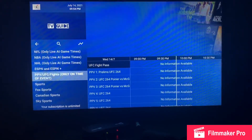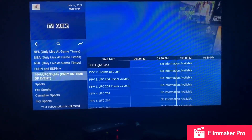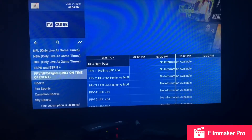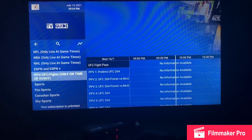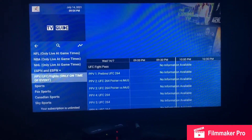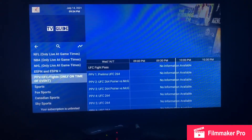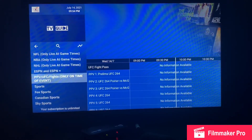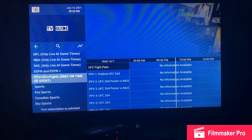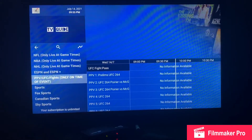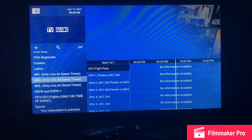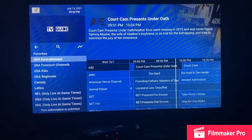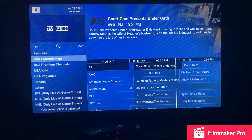Jesse, what channel is the fight on Saturday? Same place it's always been — Pay-Per-View. It's not showing yet because it's 1 PM and it starts at 7, so around 6:50 go ahead and refresh your channels and you'll see the fights. Click on a category and it'll take you to those channels.